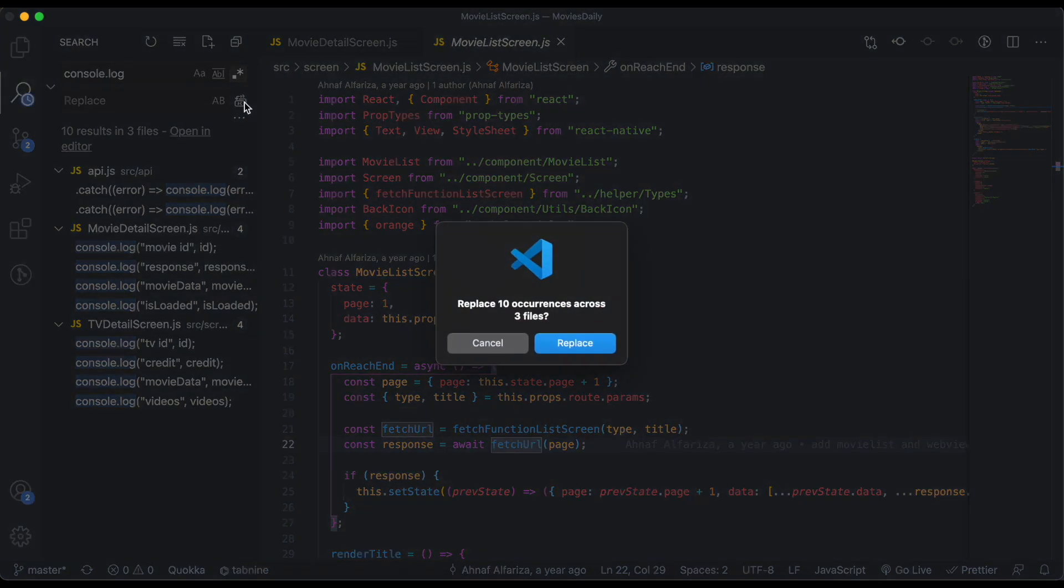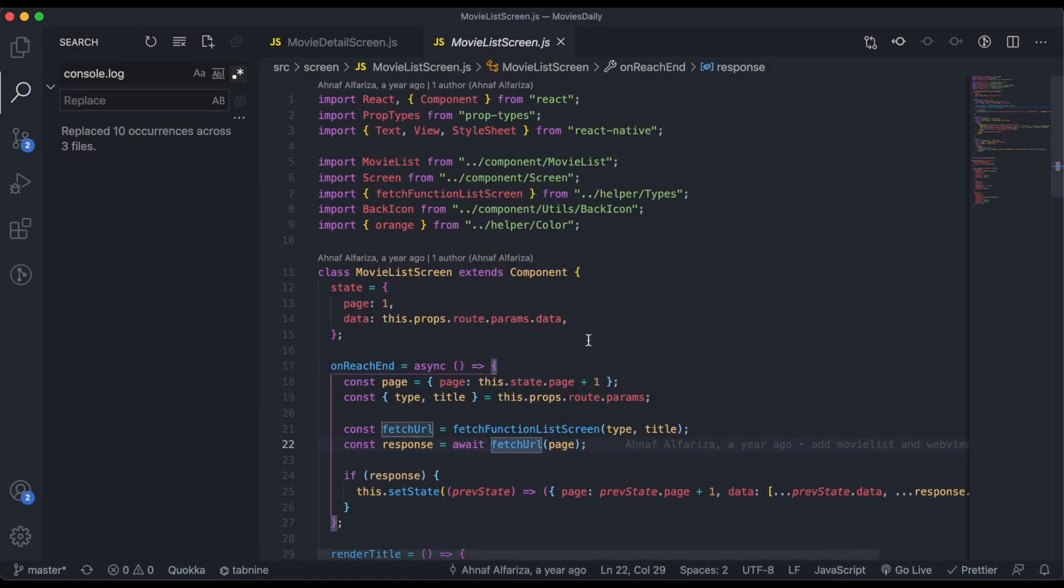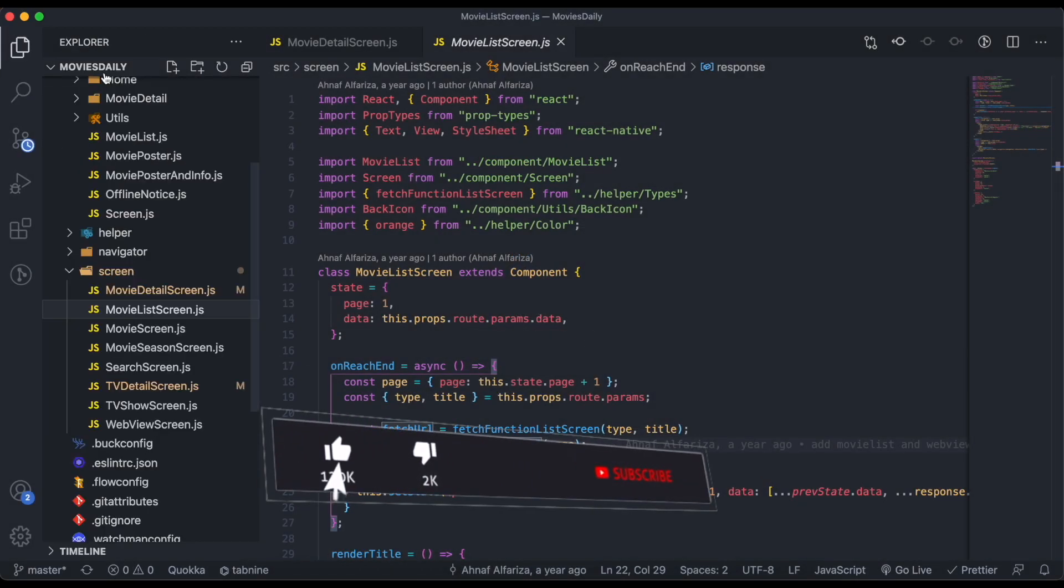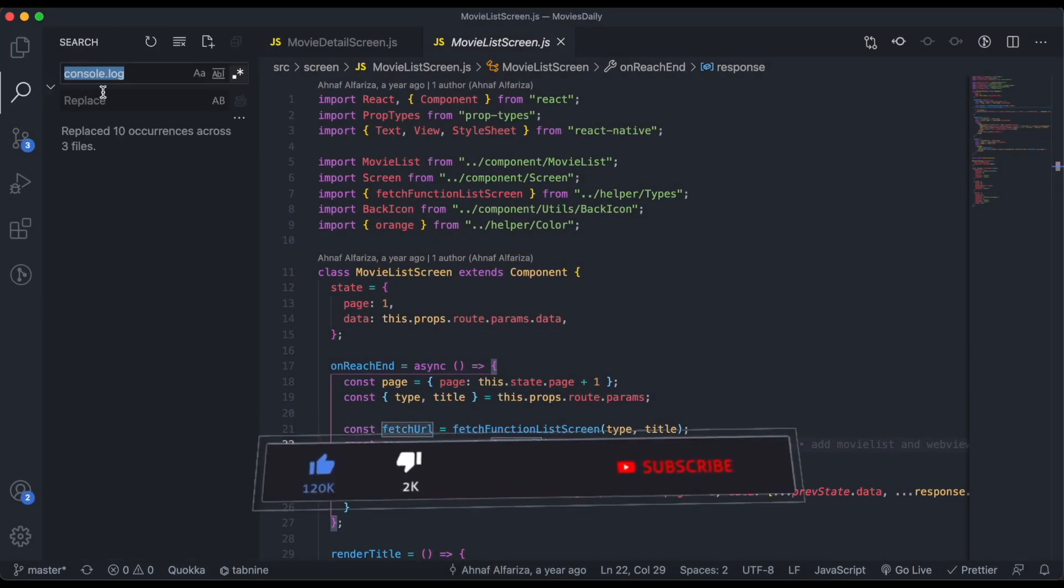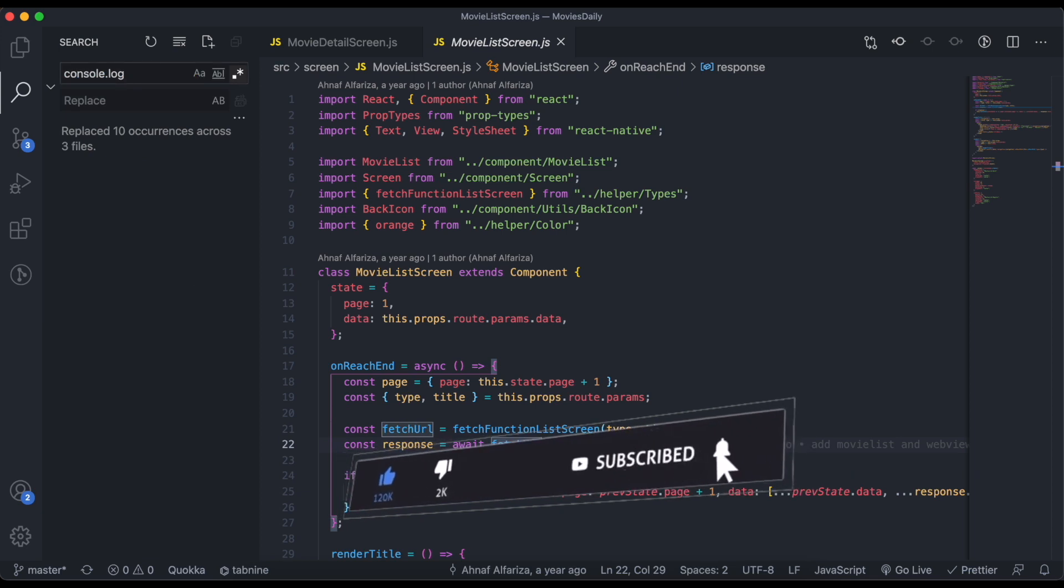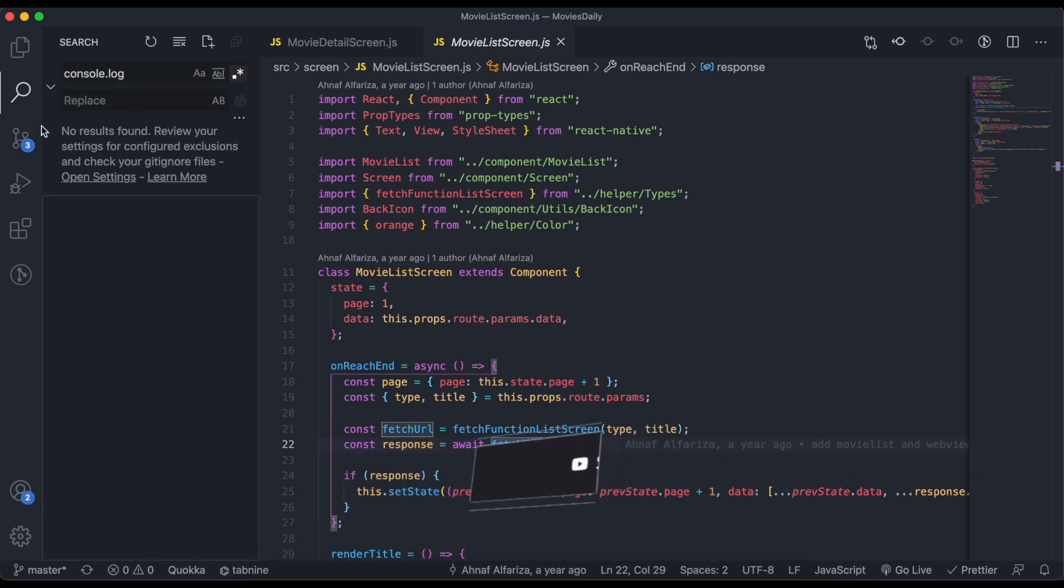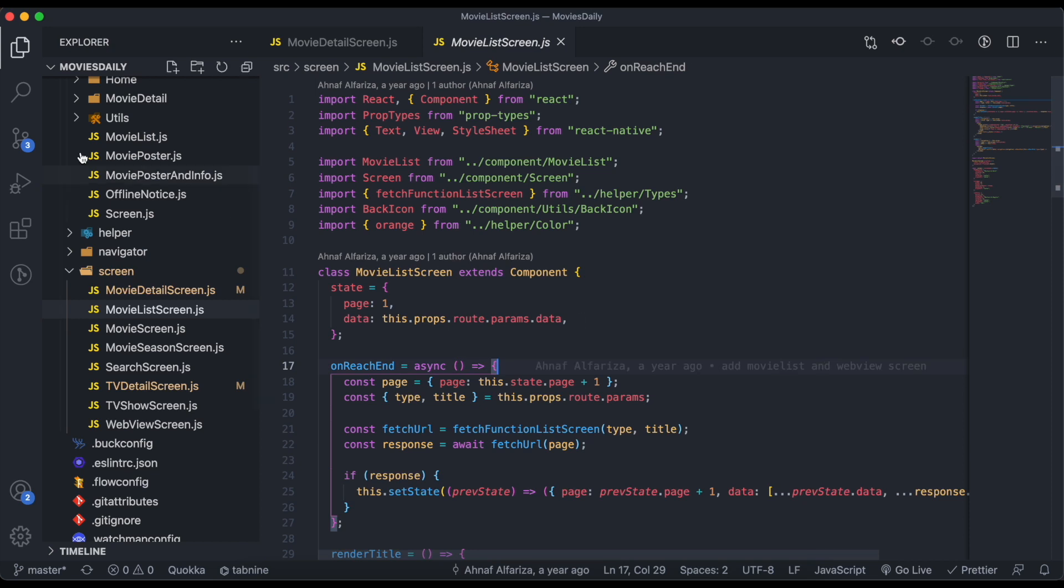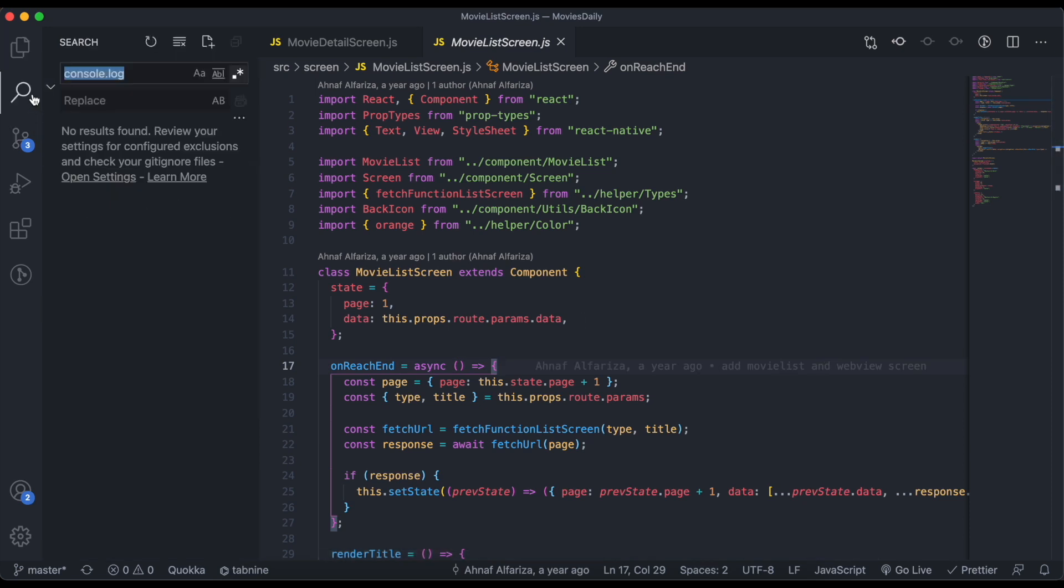See the magic! You will not find any console.log now. So this is the way you can remove all the console.log from your project, or if you want to replace any text item, you can do it this way.